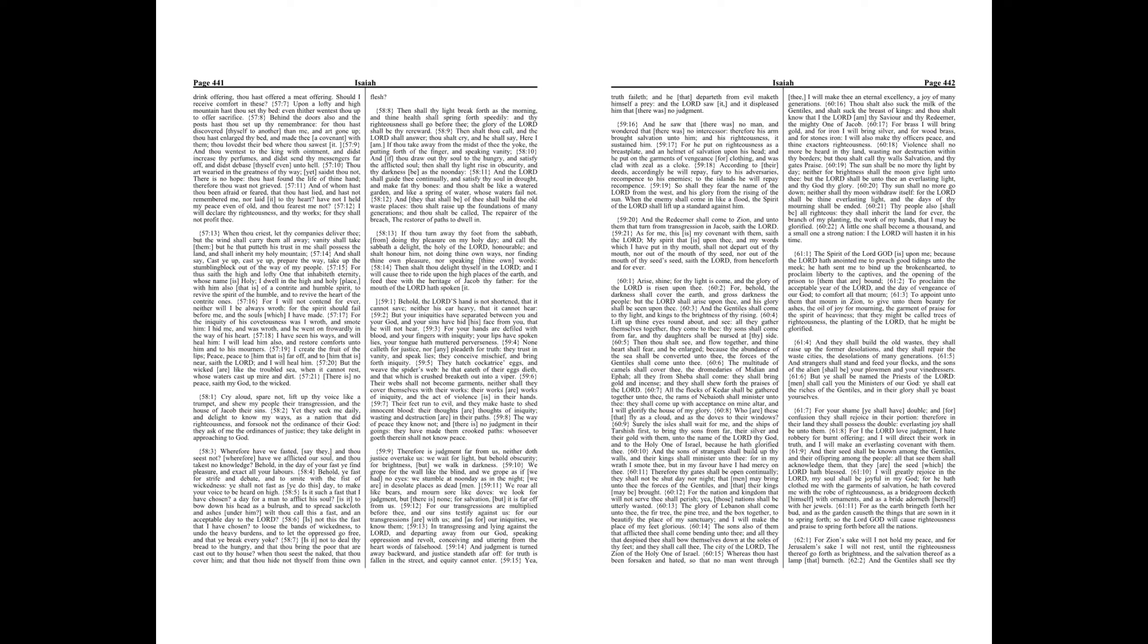Is not this the fast that I have chosen? To loose the bands of wickedness, to undo the heavy burdens, and to let the oppressed go free, and that ye break every yoke?